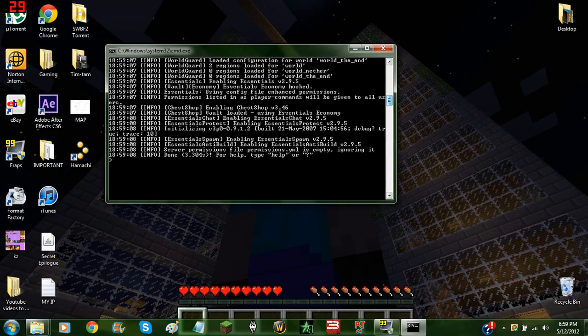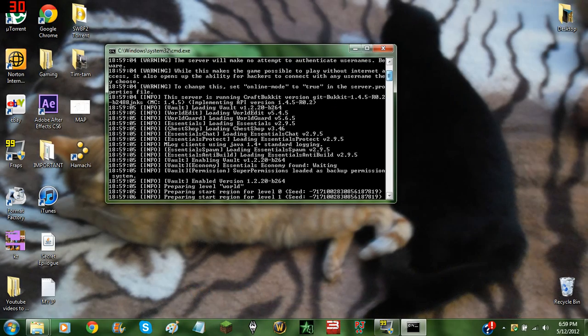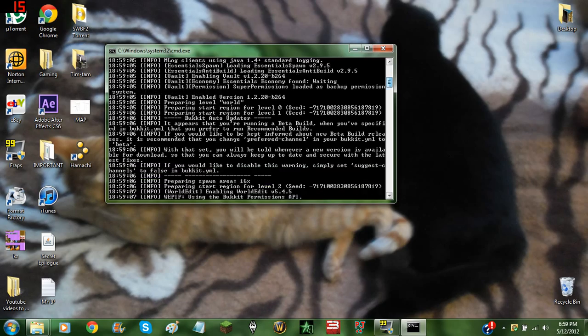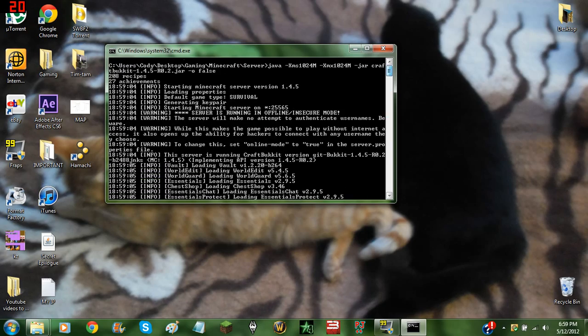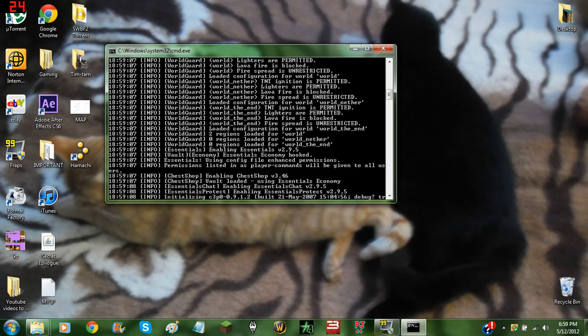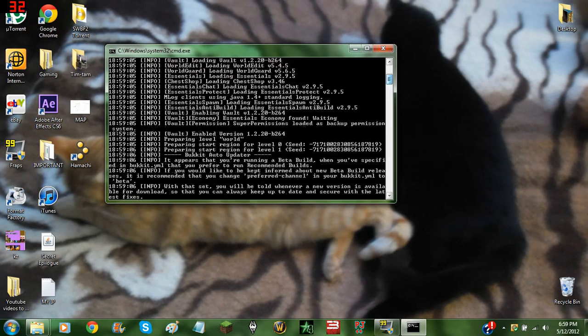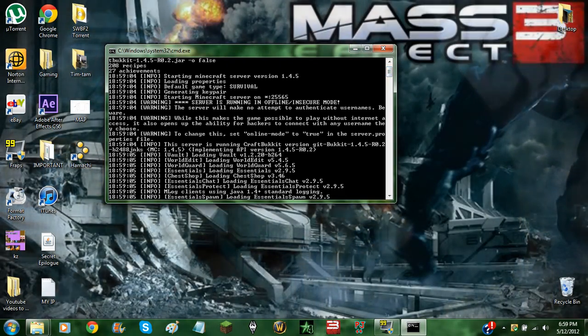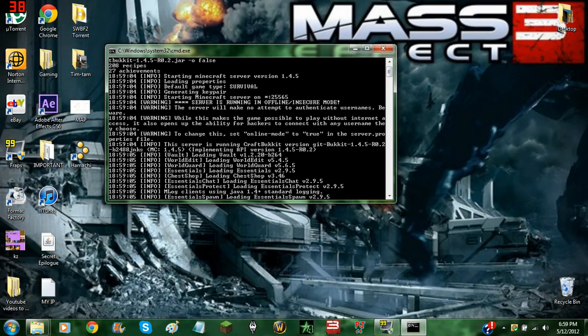It's running here, as you can see. If you come up here, it says server is running in offline insecure mode.